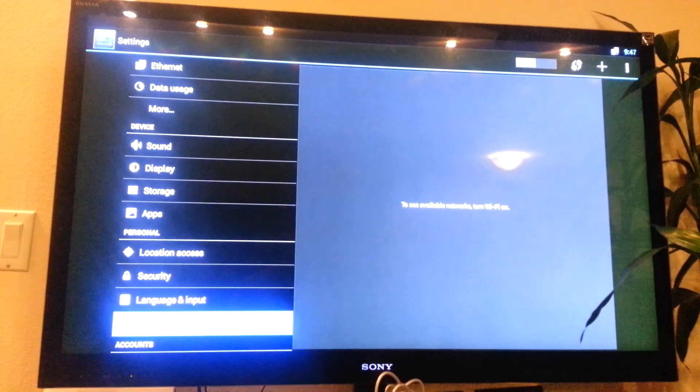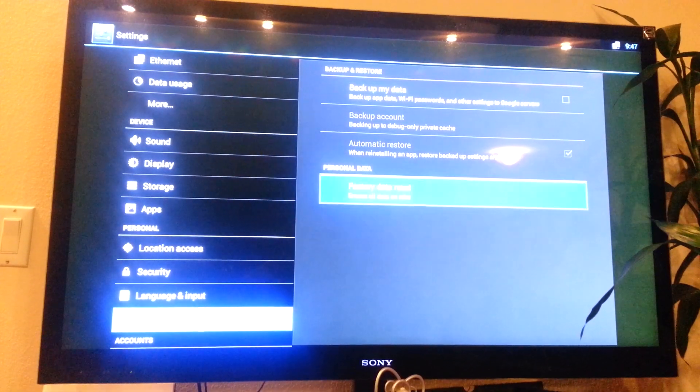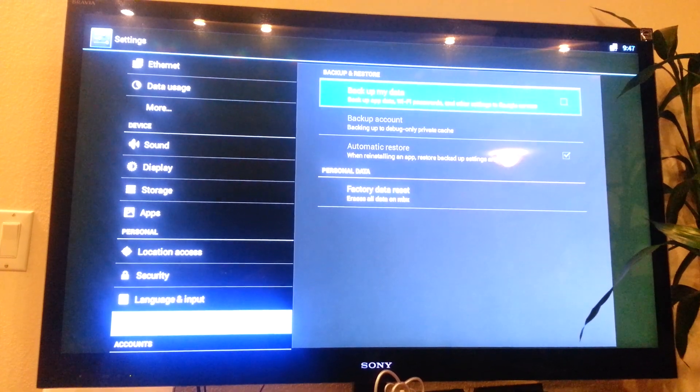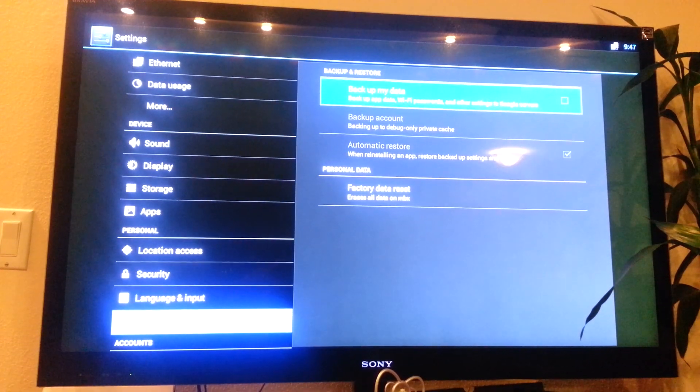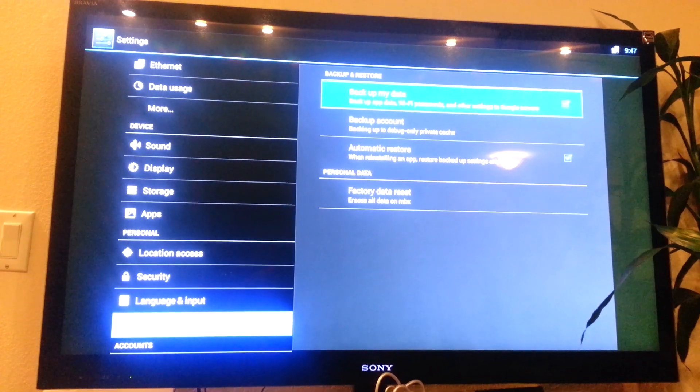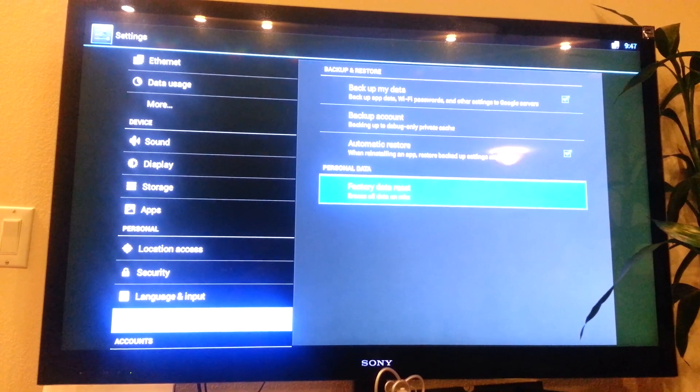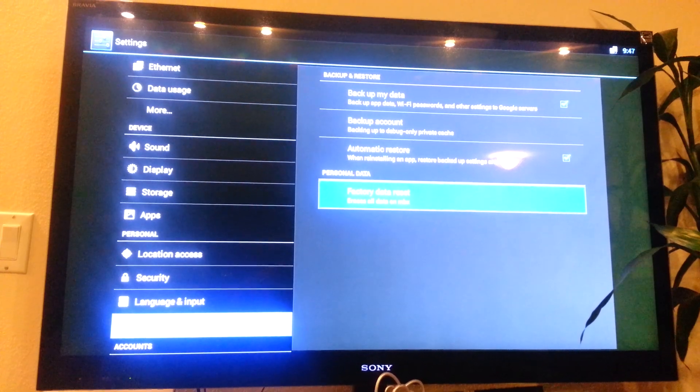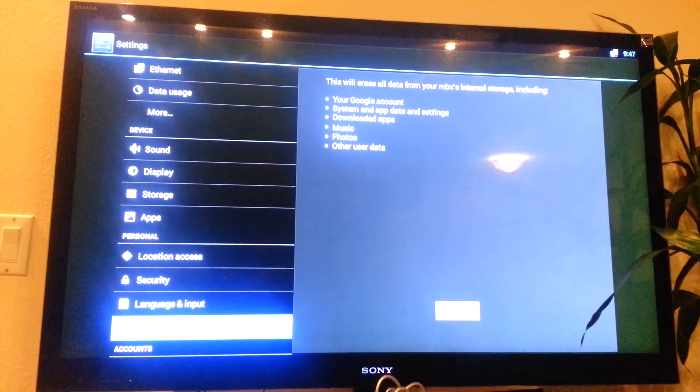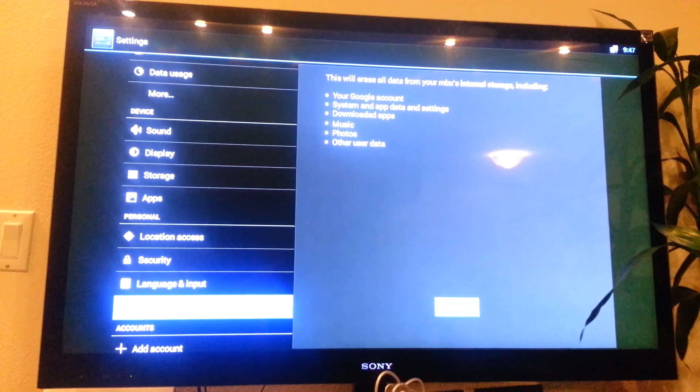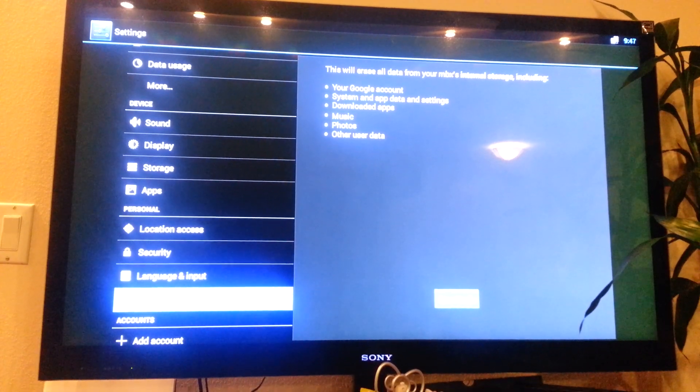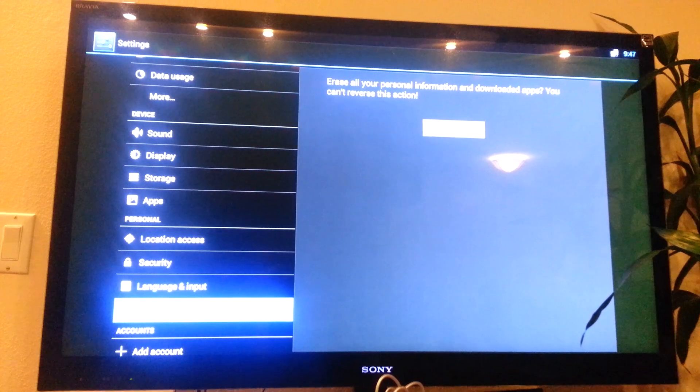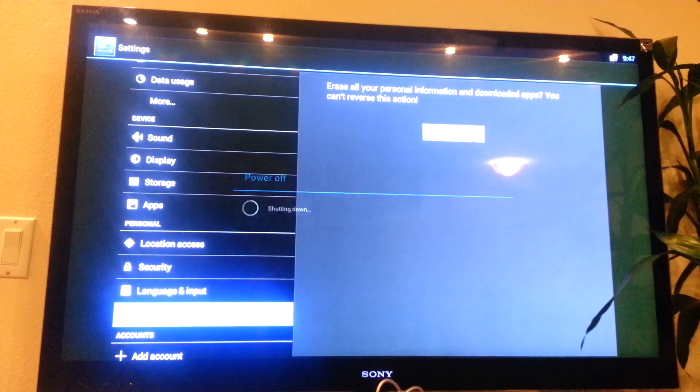So you click that, go to the right, make sure automatic restore is clicked, it's checked, and backup my data is also checked. So then you go down, it says factory data reset. So you click that, and then you go to the right, it says reset MBX. Click that, and then you erase everything.